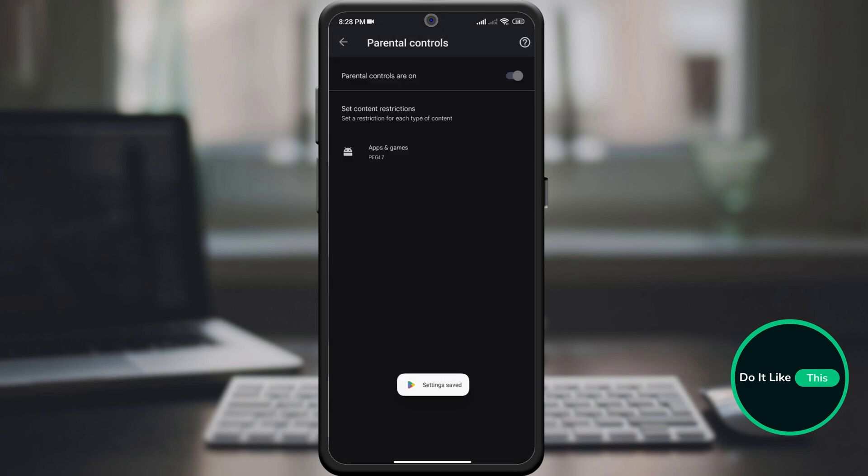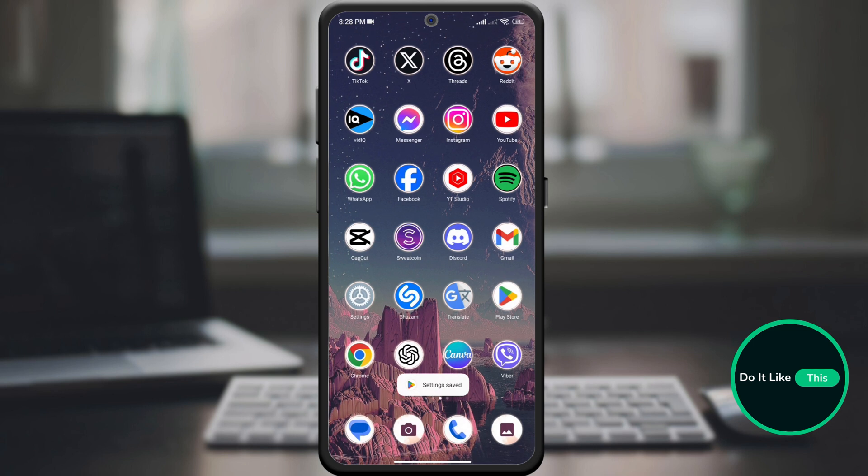And that is that. Remember to keep your PIN safe and out of your child's reach to ensure parental controls are effective.